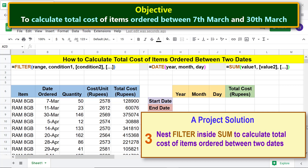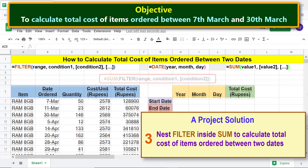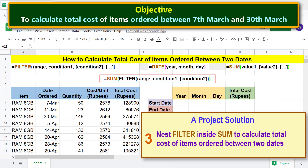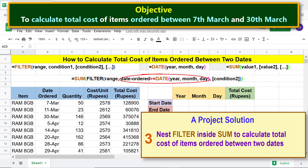Nest FILTER inside SUM to calculate total cost of items ordered between two dates. Here is the SUM-FILTER combo formula. Range is the area from which to extract data. Condition 1 in this case is that in the date ordered range, the date should be greater than or equal to the specified start year, month, and day.